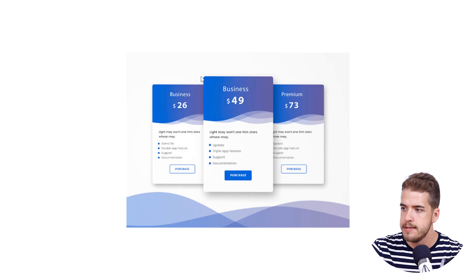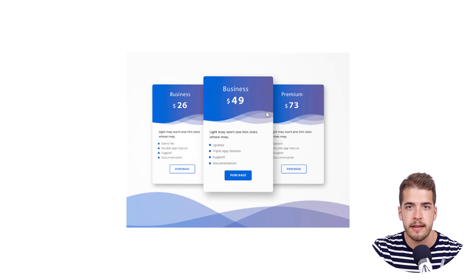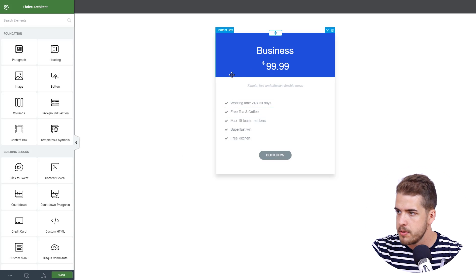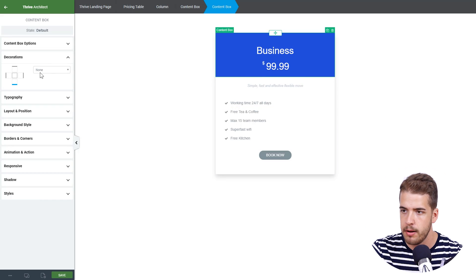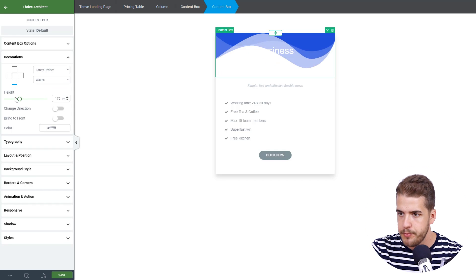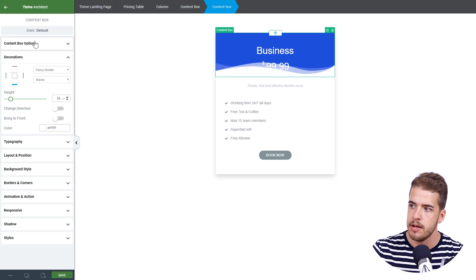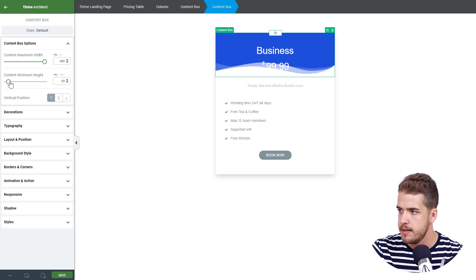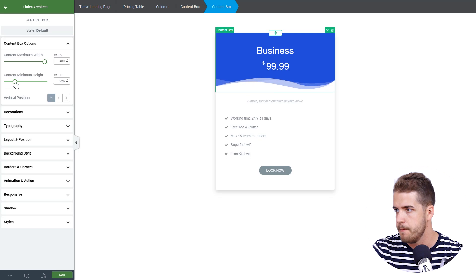Now we're going to add the decoration here. In Thrive Architect it is called fancy divider, so we'll apply it. Click on the content box, go to decorations, select the bottom part, and choose fancy divider. We're going to select the waves only. Right now it doesn't look too good, so we need to adjust it — maybe something like this. We need some more space on the content box, so click on content box options and increase the height a bit.